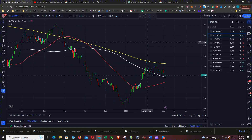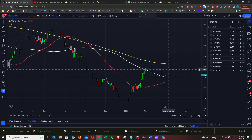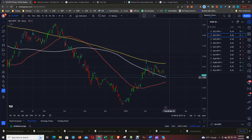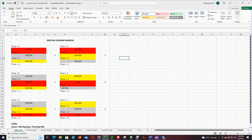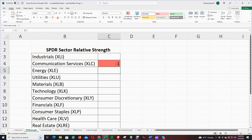Next we have the XLY versus the SPY — that's consumer discretionary. Price is between the 200 and the 100. The order of the moving averages is 200, 100, and 50. Price was between the 200 and the 100, so we give that a negative 2 plus a negative 3, which is a negative 5 for consumer discretionary.